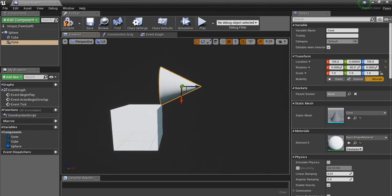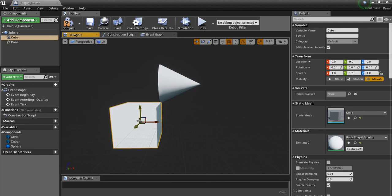But as you can see now, the z-axis is pointing forward, whereas for the cube, the x-axis is pointing forward. And that's going to be important because you can have issues with the movement going in the wrong direction if you're not keeping track of which way these axes are pointing.